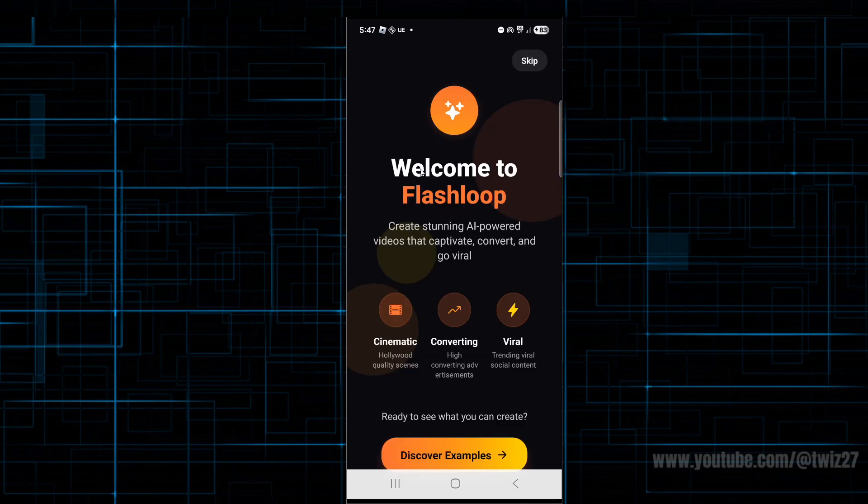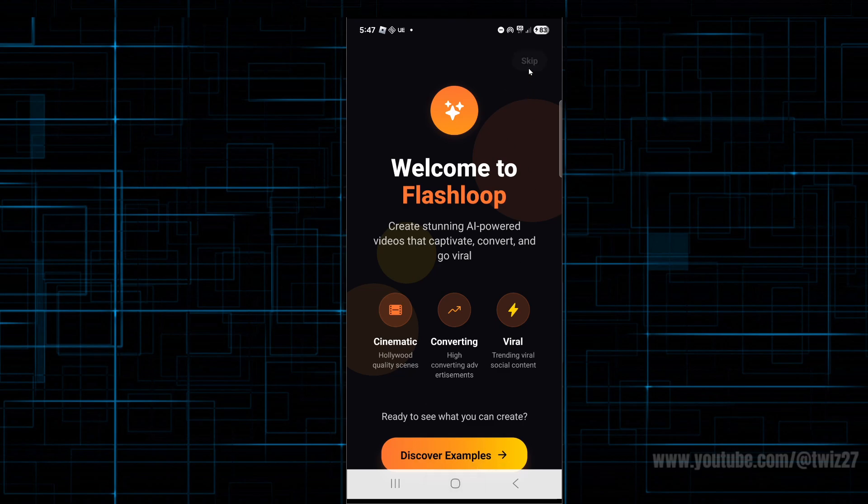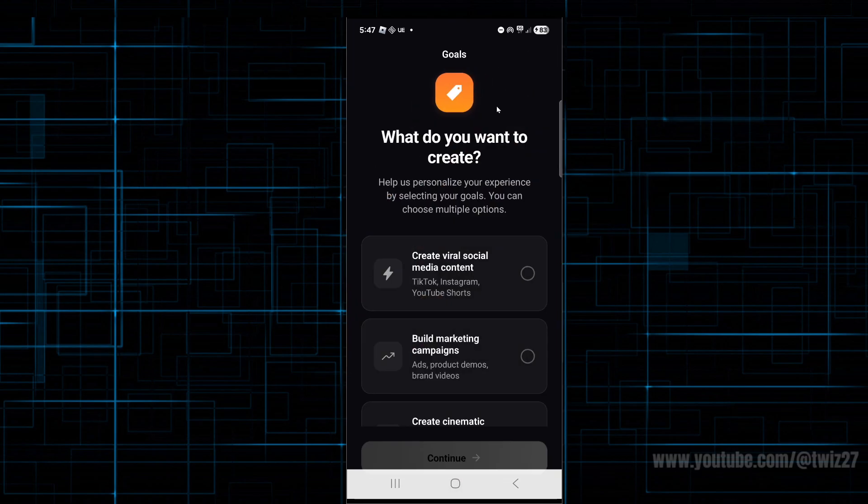From here we can read the intro. Welcome to Flashloop. Create stunning AI-powered videos that captivate, convert, and go viral. We can check out examples if you want, or you can skip.